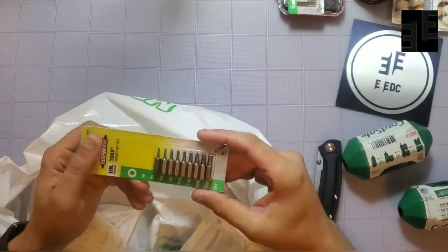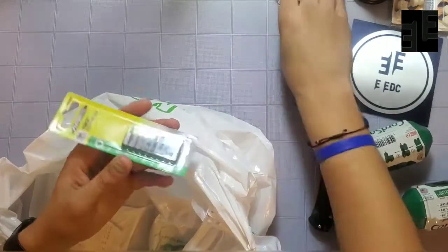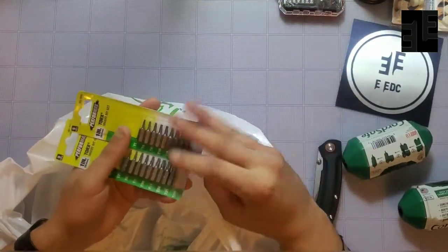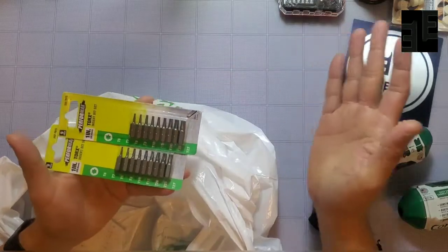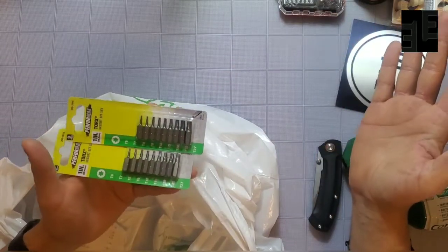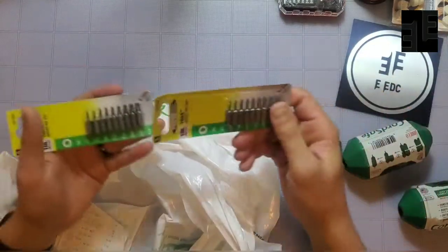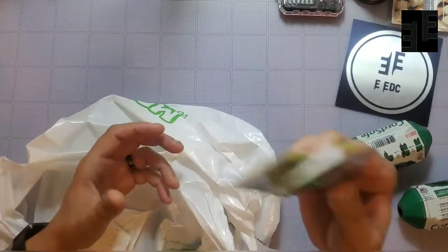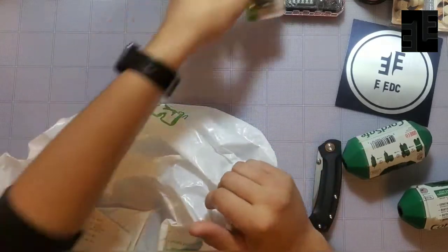Last but not least, another set of Torx. I got two of these. Like, we're set up. I don't need to worry about stripped out. If they strip, I'll just replace them. These are $2 a packet.